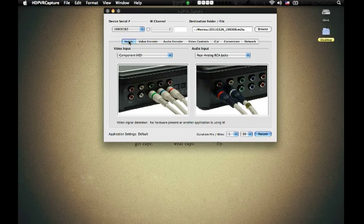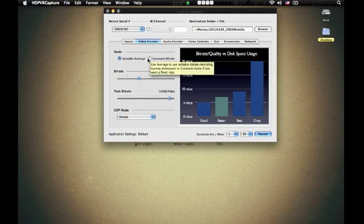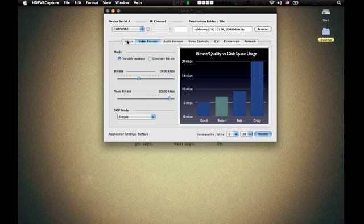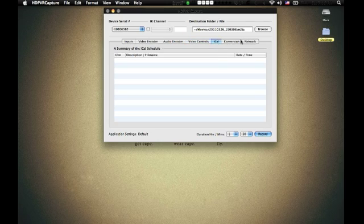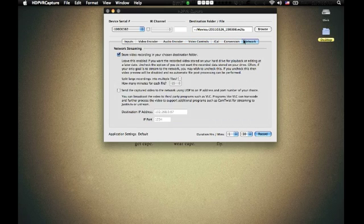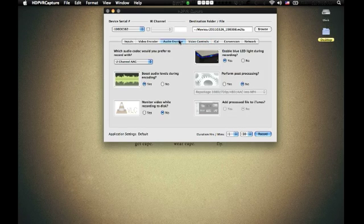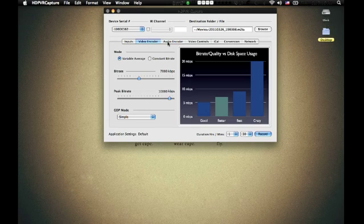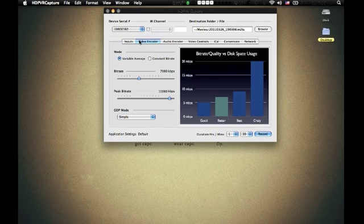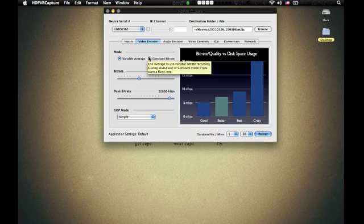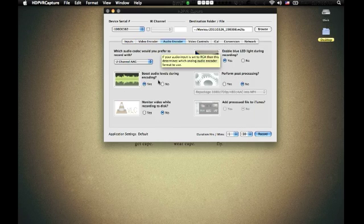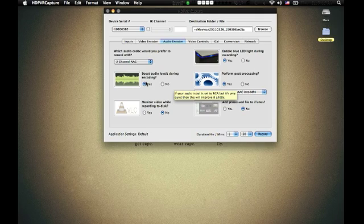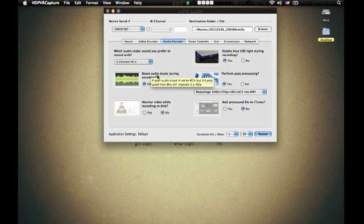This was made by a Hauppauge employee because the HD PVR doesn't have any software for Mac. I really wouldn't recommend it because the second piece of software that you can use is a lot better. But right now, I'll just show you how to record with this. You go to the video encoder, and then you change this to a constant bitrate. And you go to the audio encoder, and you perform post-processing, and you change this to 2-channel AC3. Really simple.